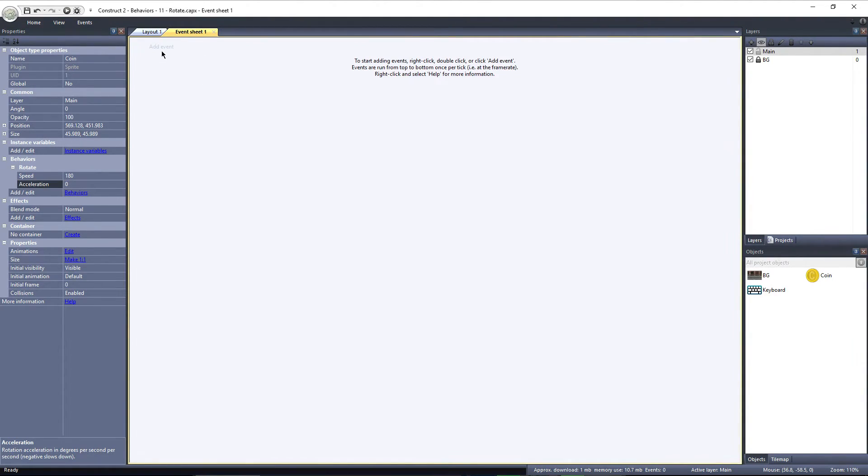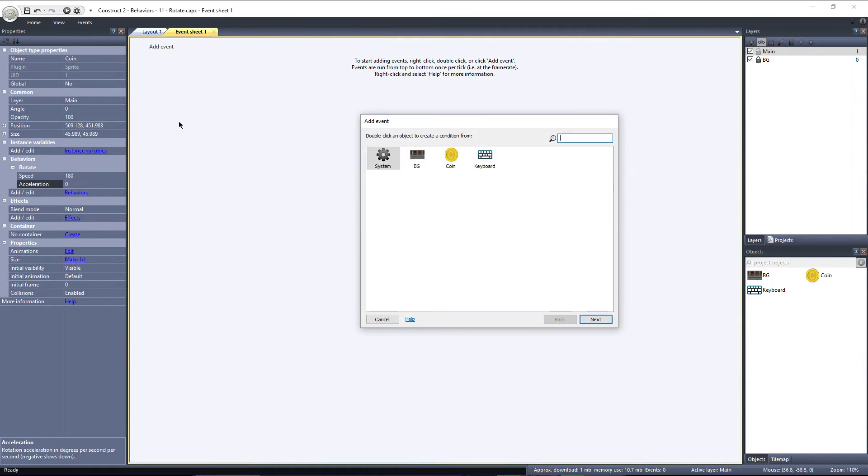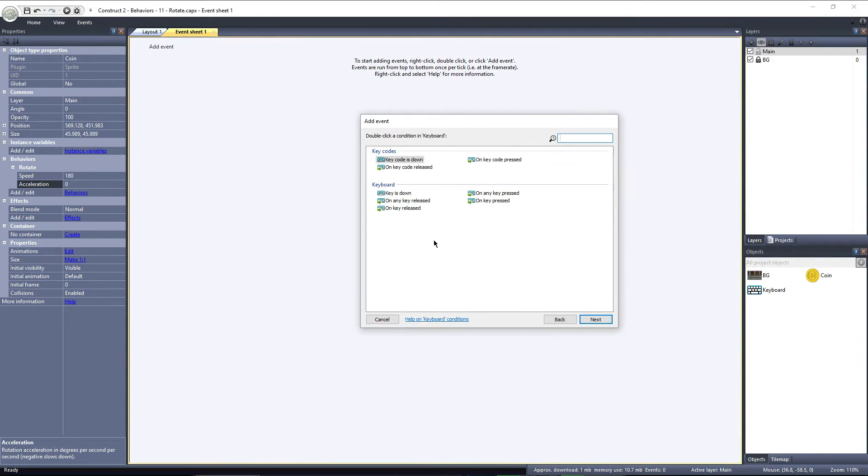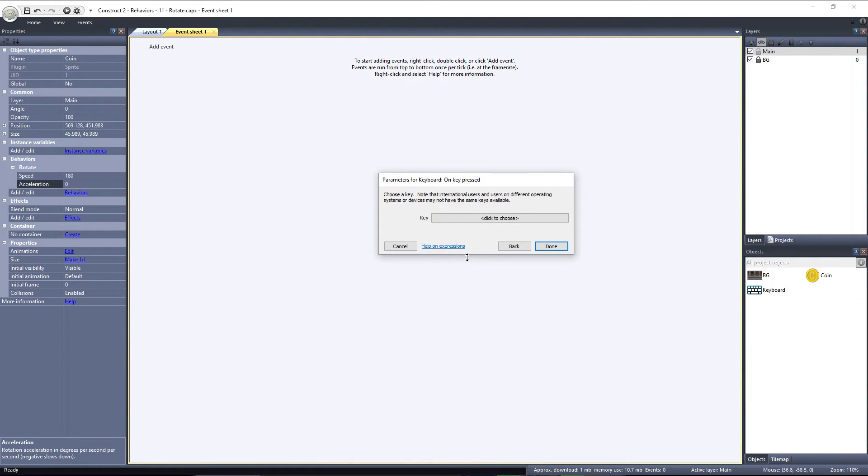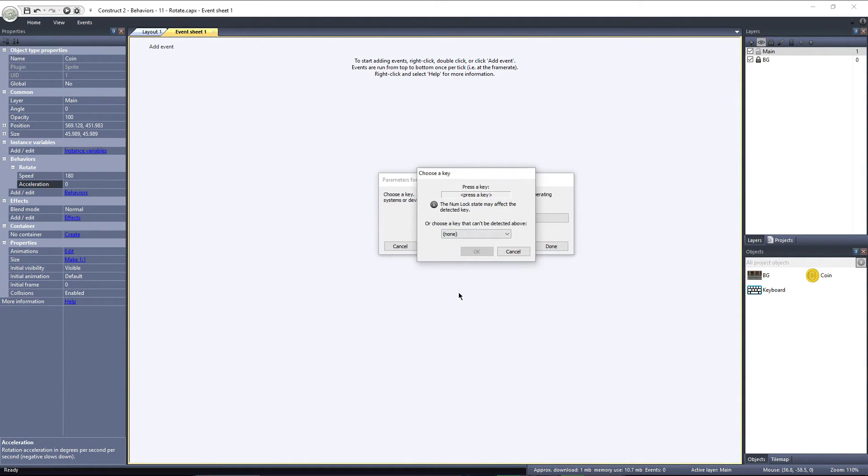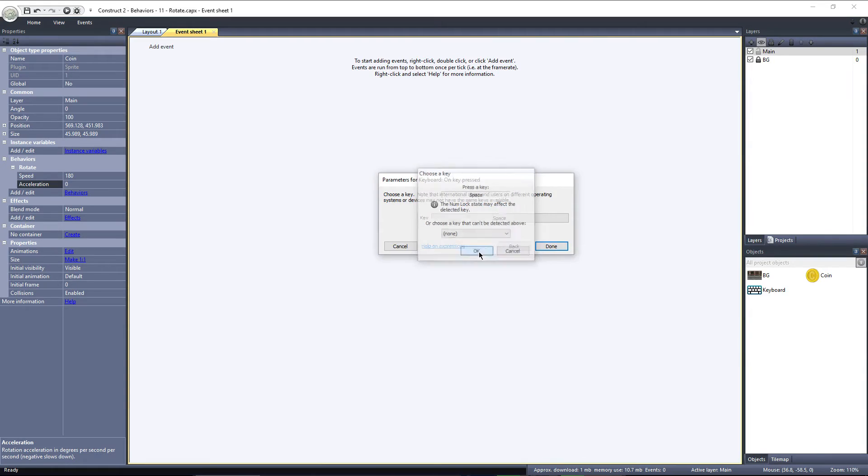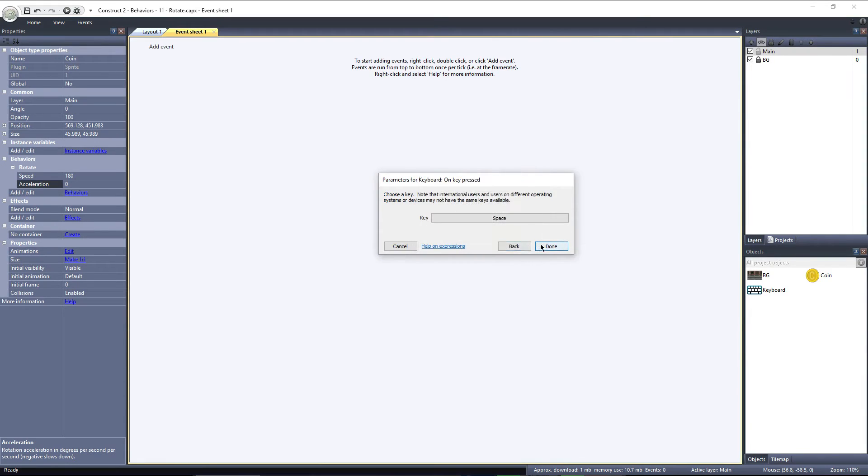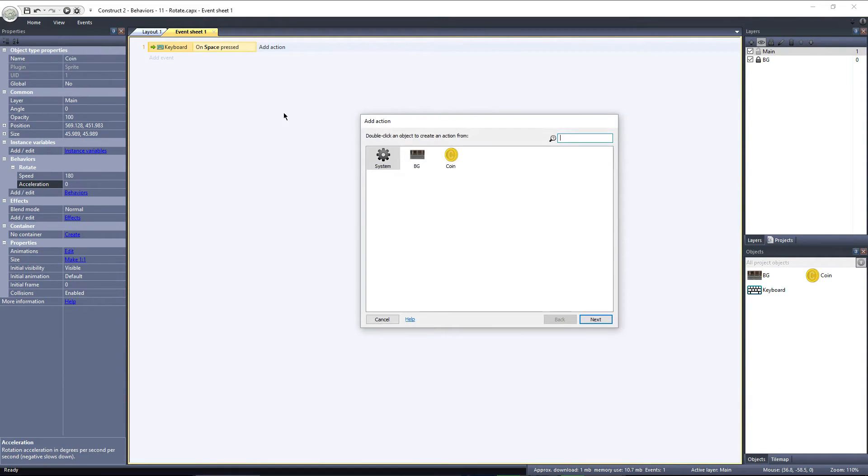Click on Add Event, and then select Keyboard. We'll use the On Key Pressed Event, and I'll select the Spacebar. Next, click on Add Action and select the coin.